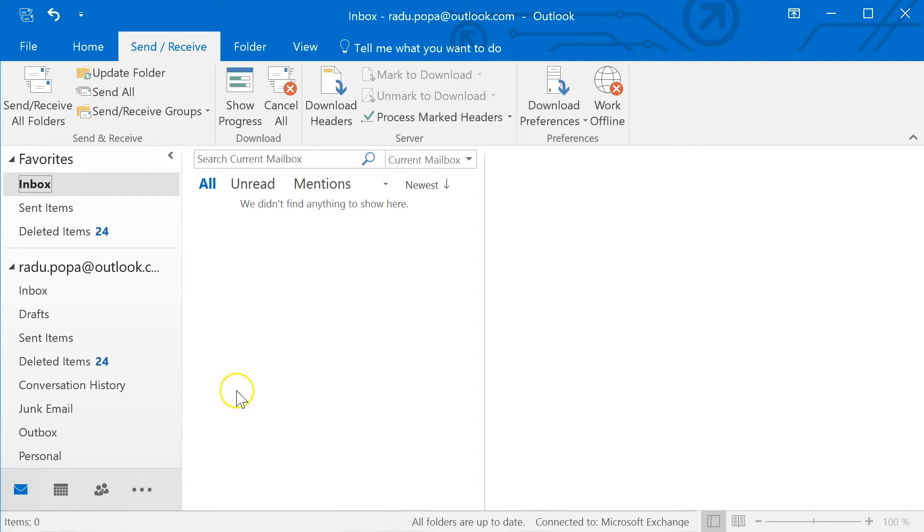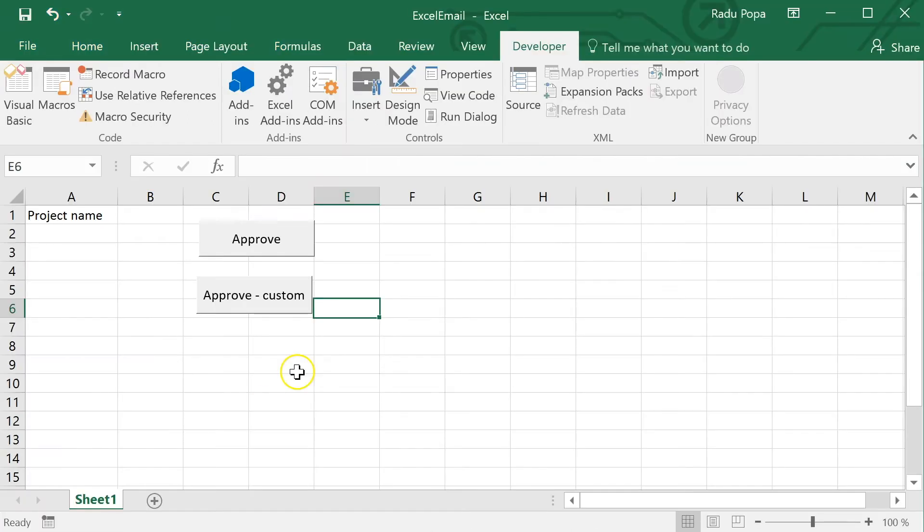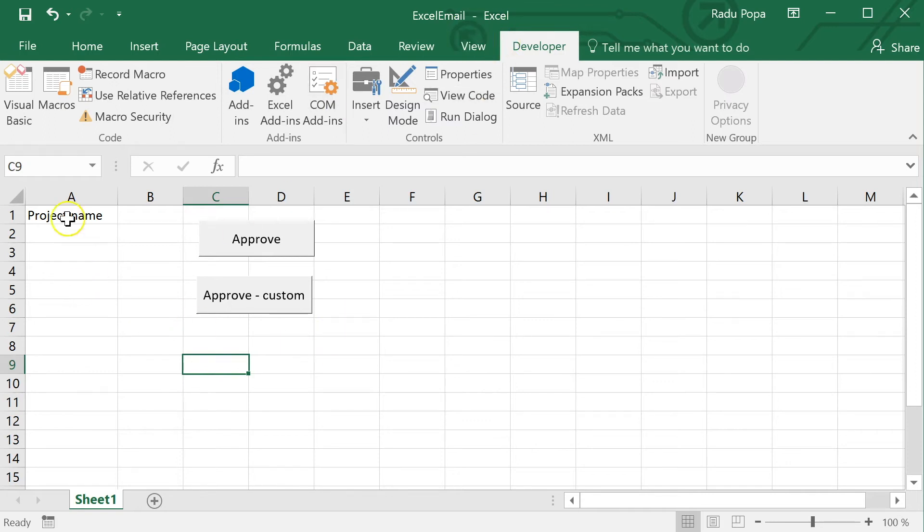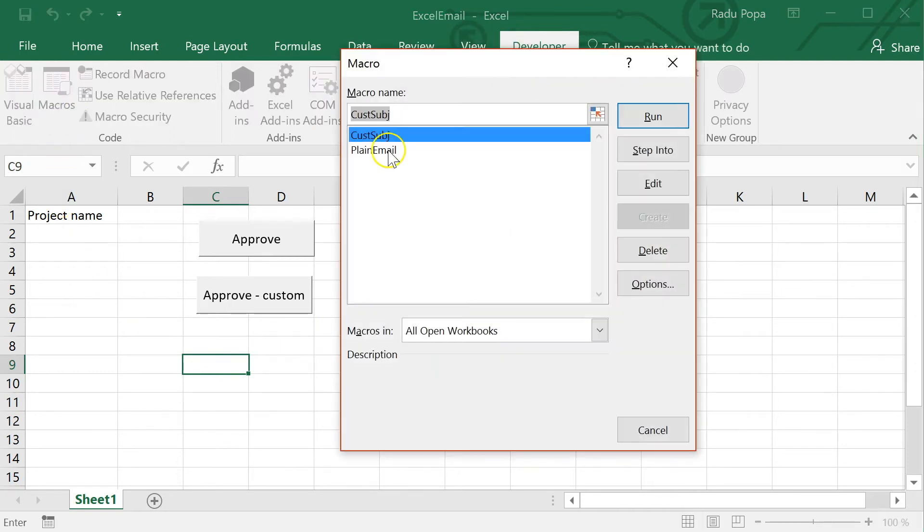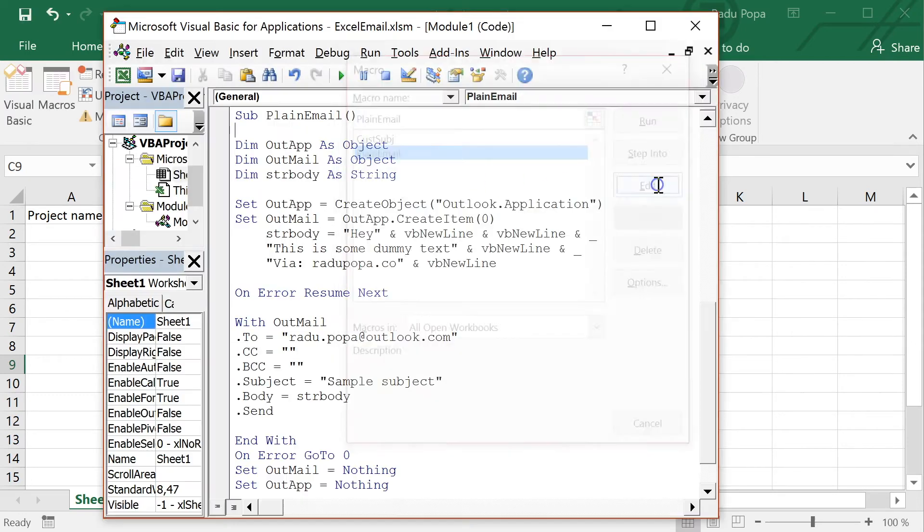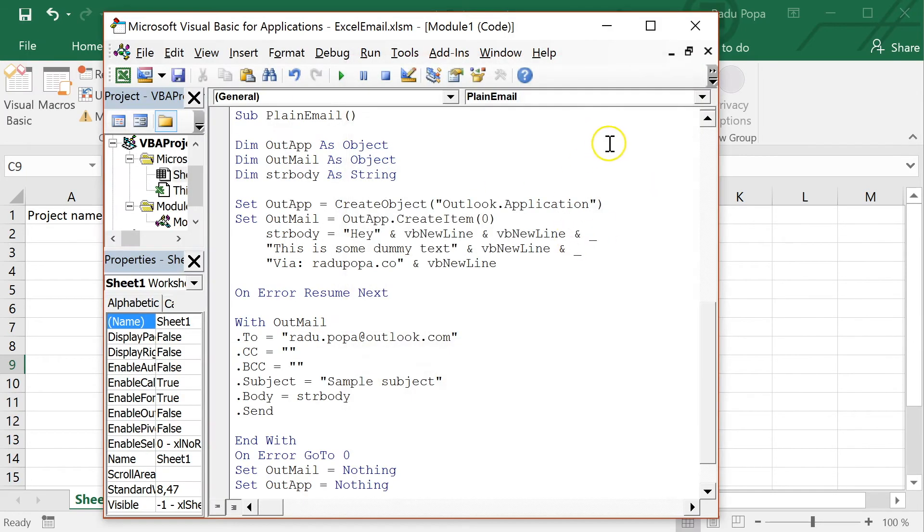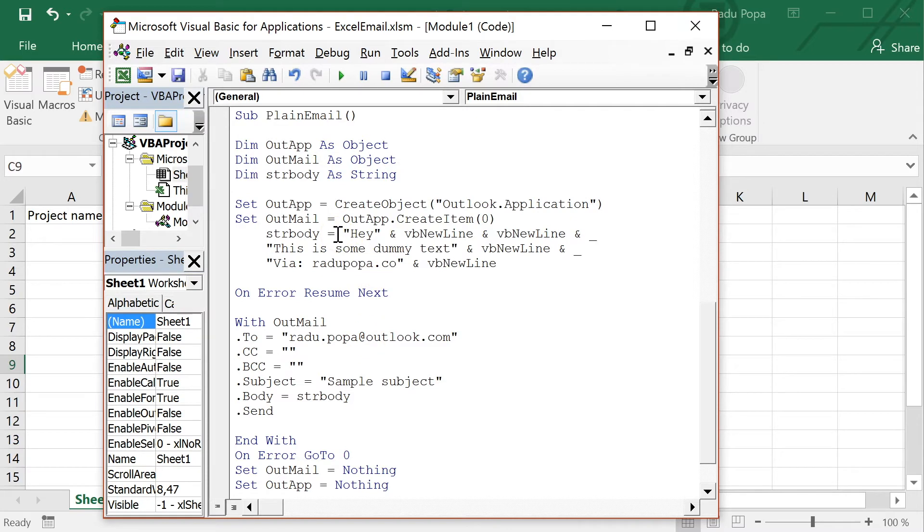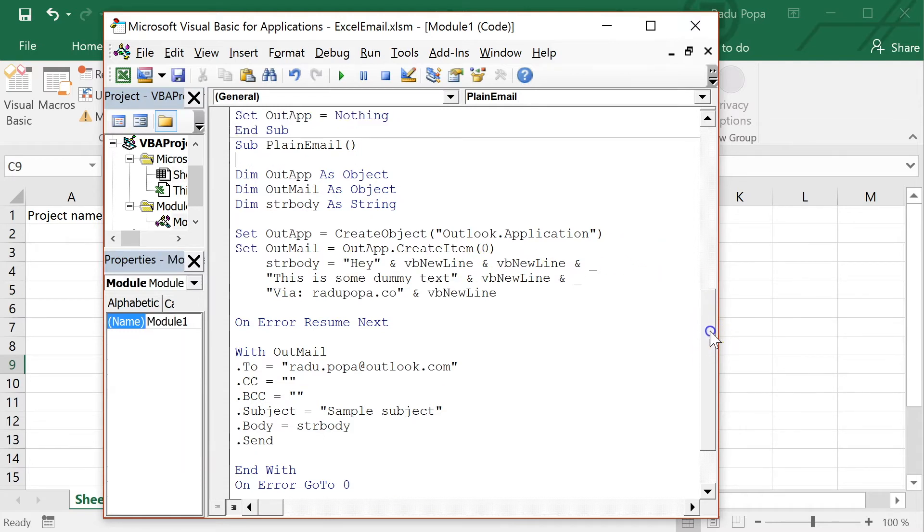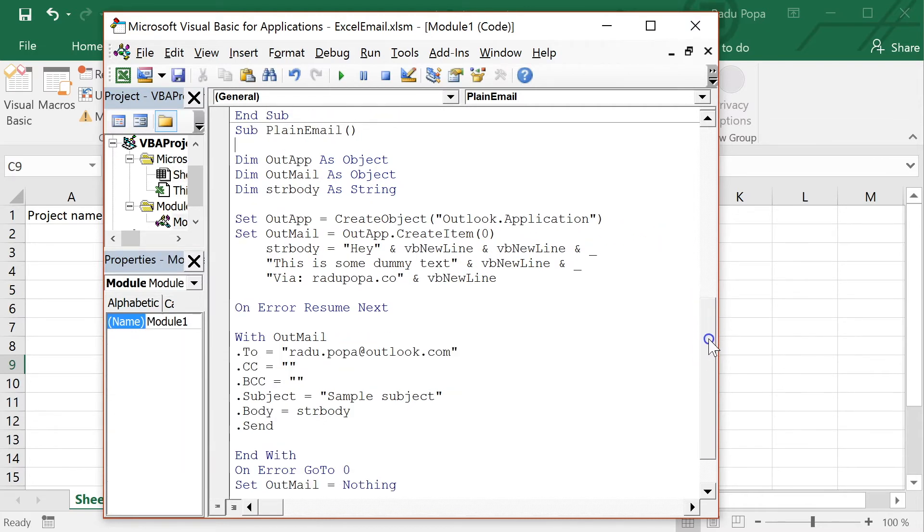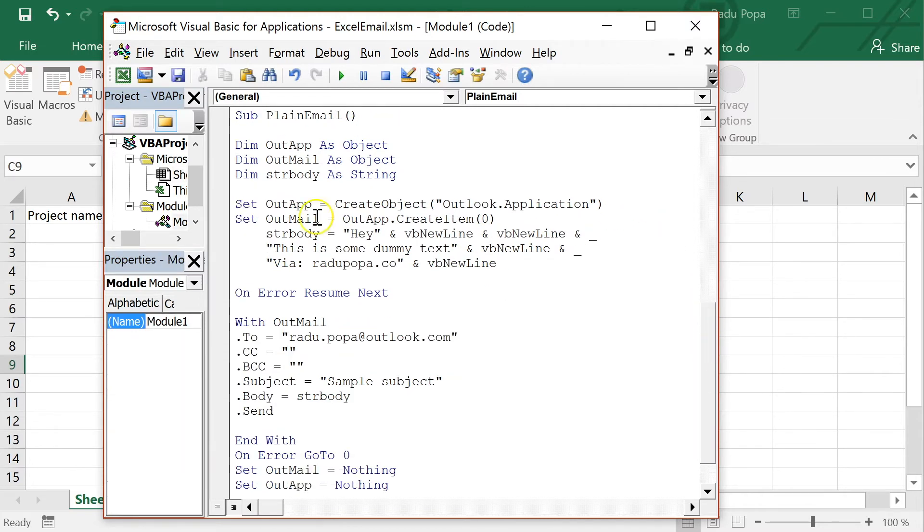Okay, so we need Excel, we need Outlook because Excel uses Outlook to send that email. What we need to do next is to get into the macros and say okay, let's edit the plain text one. I just want to show you a little bit about the code. It's not very complex. I'm not actually a macro or VBA expert but for me it's really easy to change something.